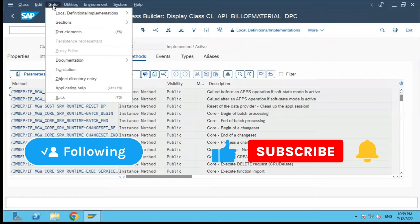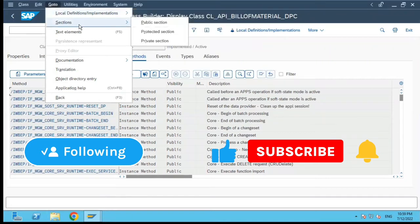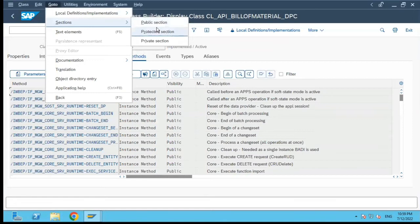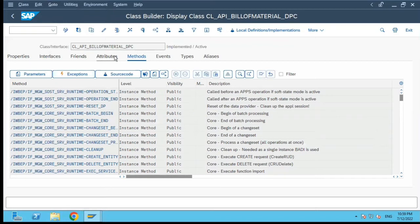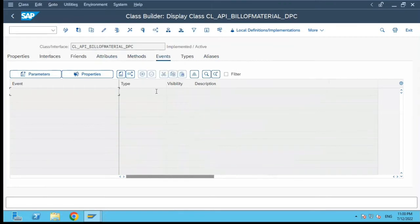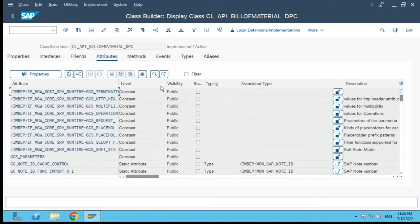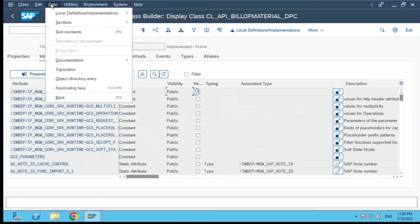So here in the Go-To menu, you have these sections: public section, protected section, and private section. Basically all these attributes, methods, aliases, events, and other things which you declare are categorized with respect to visibility — whether it is public, private, or protected — and that gets stored in this section. So if you want to see everything with respect to its visibility, the place you need to go is Go-To Sections.